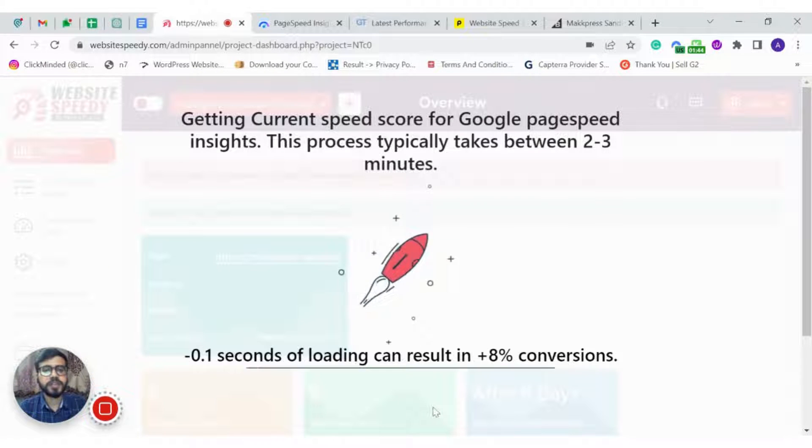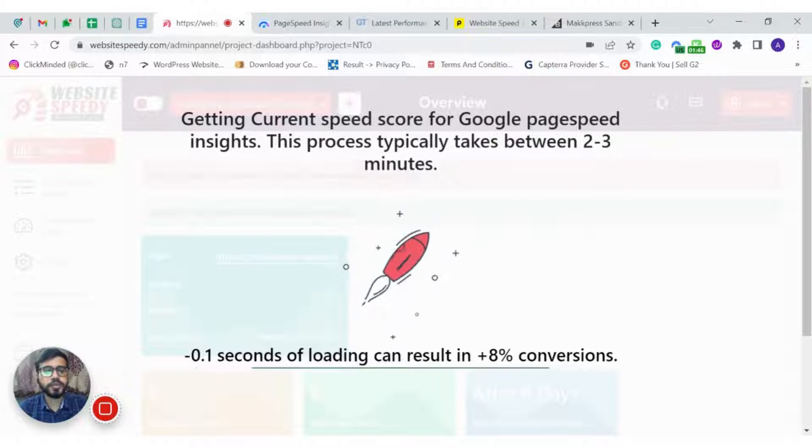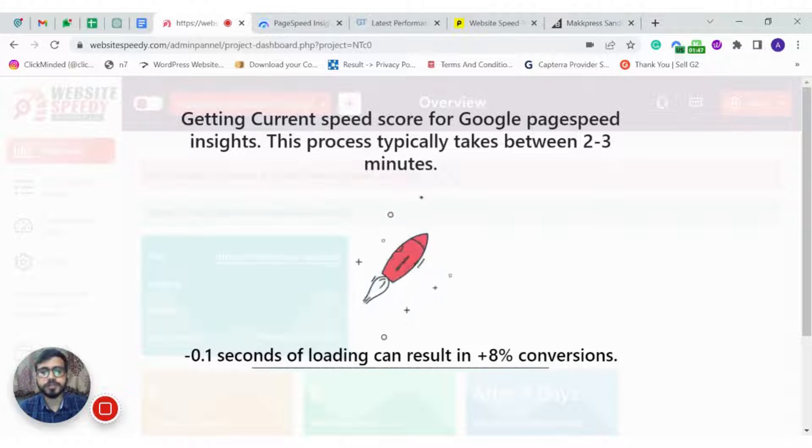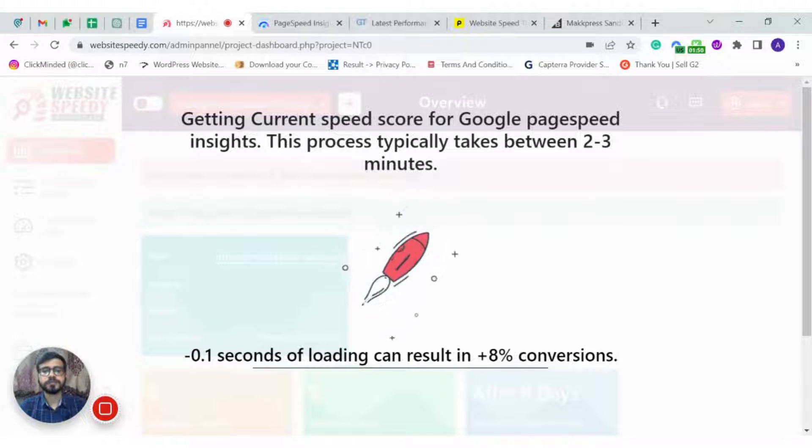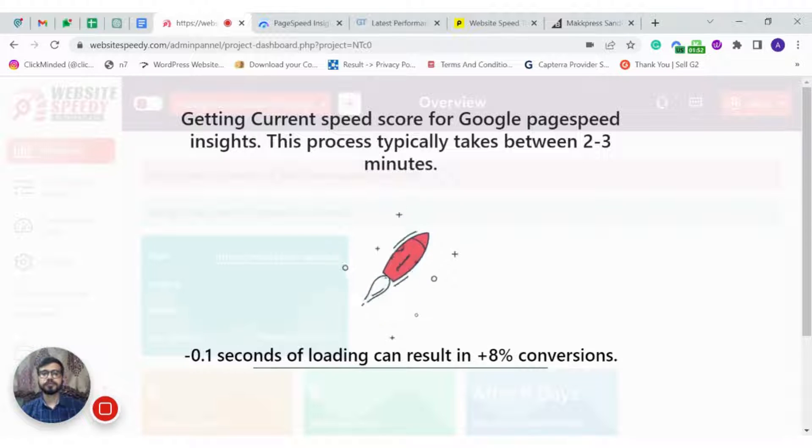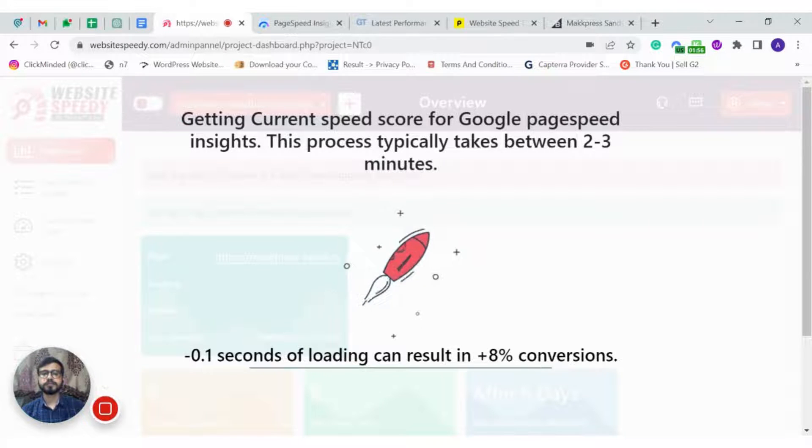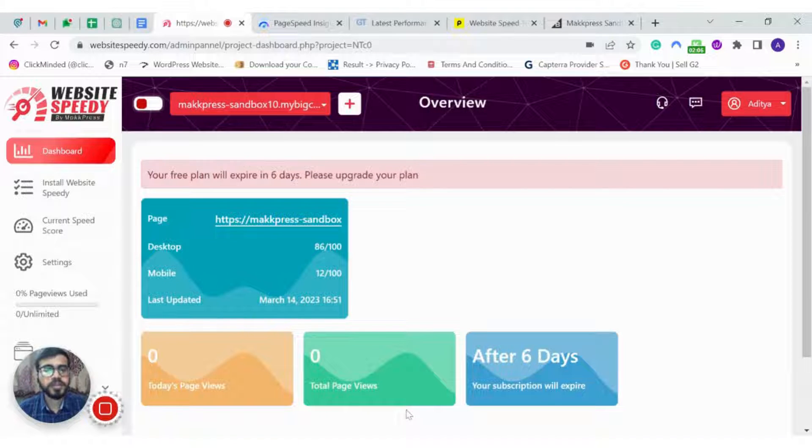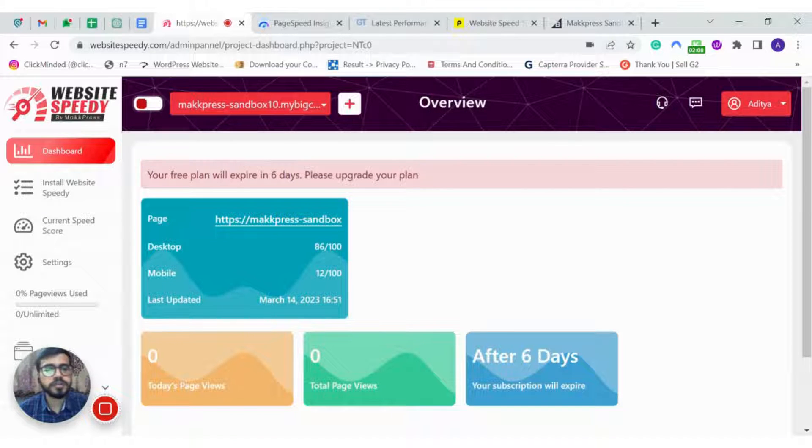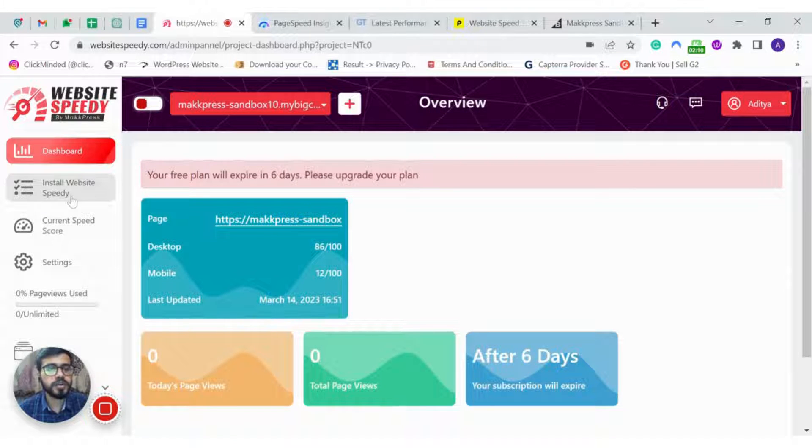Now WebsitesVD will analyze your website which will take up to 2-3 minutes. As you can see, the tool has fetched your current speed score. On the left hand side, we go to install WebsitesVD.